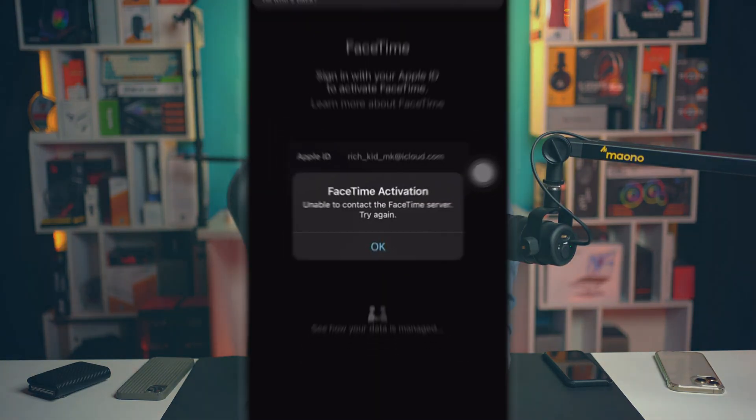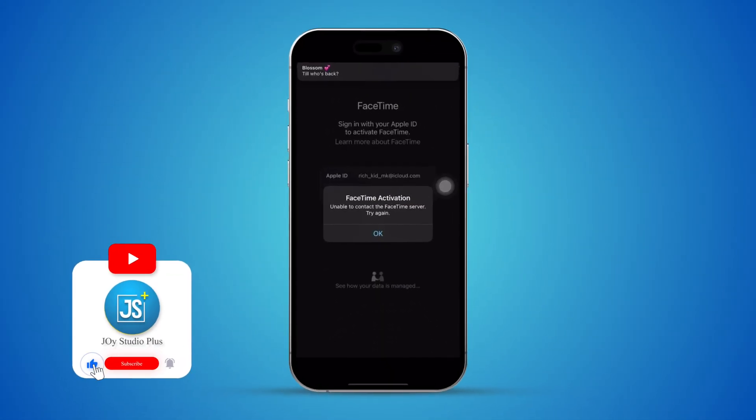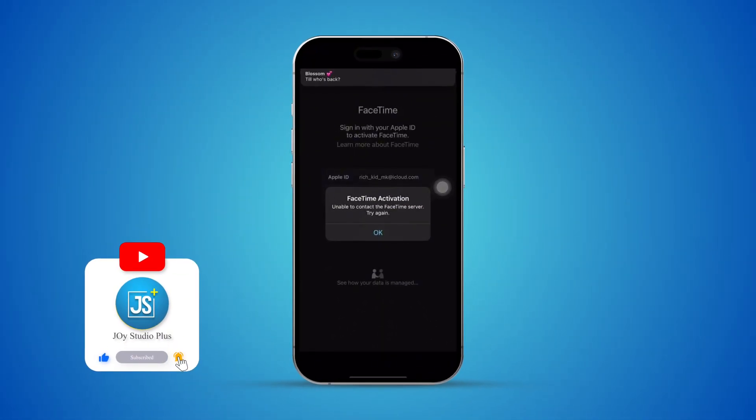Welcome back. Today we've got this problem called FaceTime activations, but it says 'Unable to contact the FaceTime server, try again.' So if you ever get any of these problems on your FaceTime on iPhone, here's how to solve it.